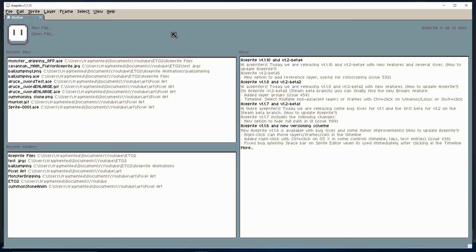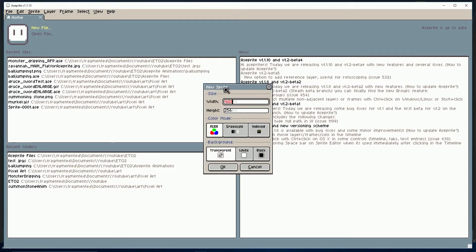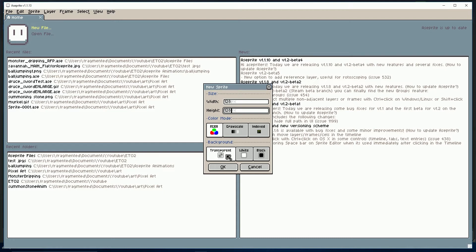Okay, so first things first, we're going to create a new file in A-Sprite. We're going to be working with a 128 pixel by 128 pixel sprite. RGBA, transparent background.